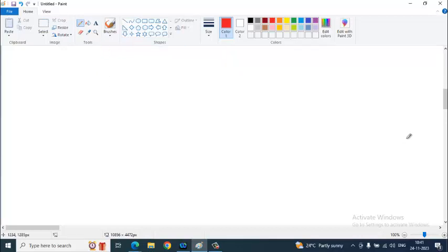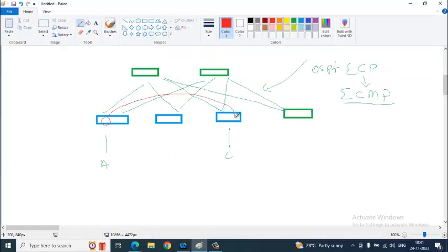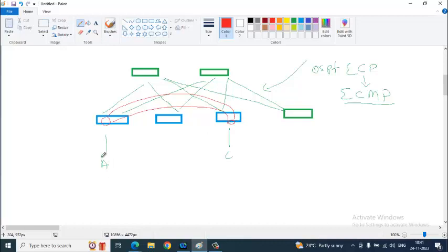The other advantage is you are going to have a tunnel between the leaves. When A communicates to C, when A communicates to C.